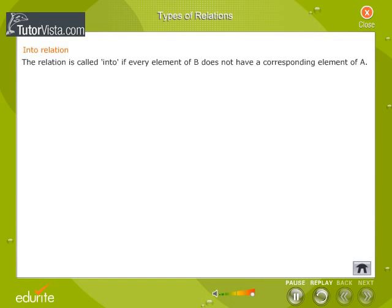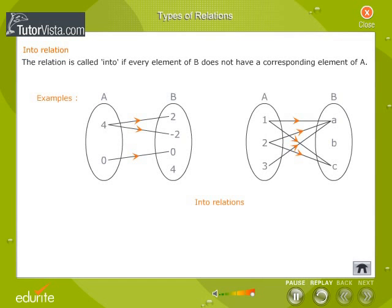The relation is called into if every element of B does not have a corresponding element of A. The relations shown here are examples of into.